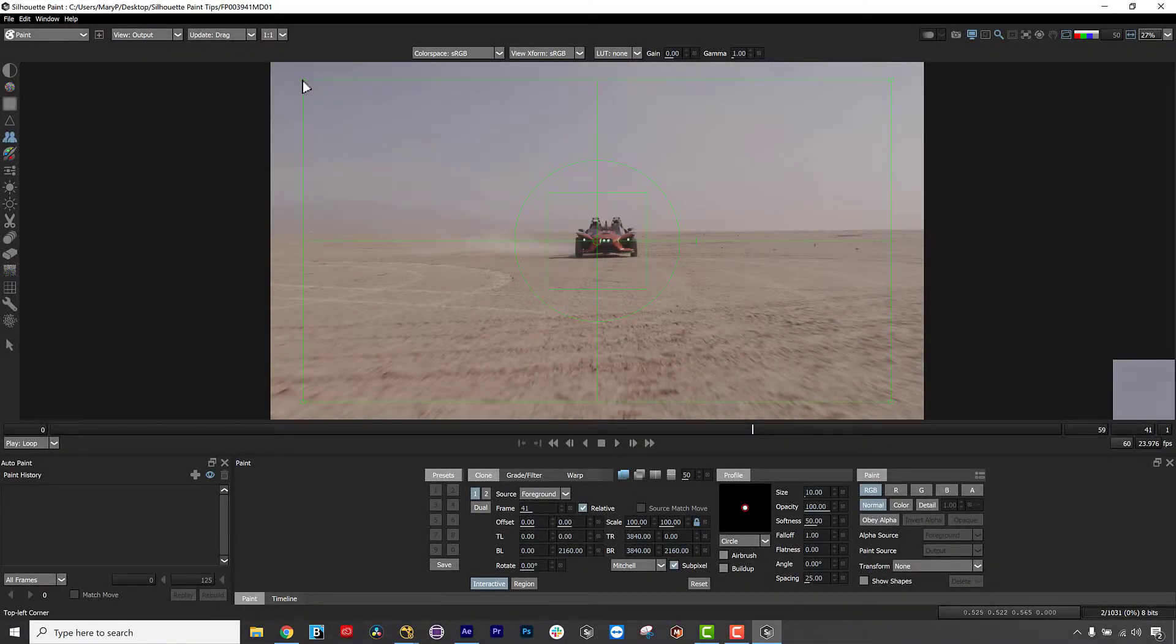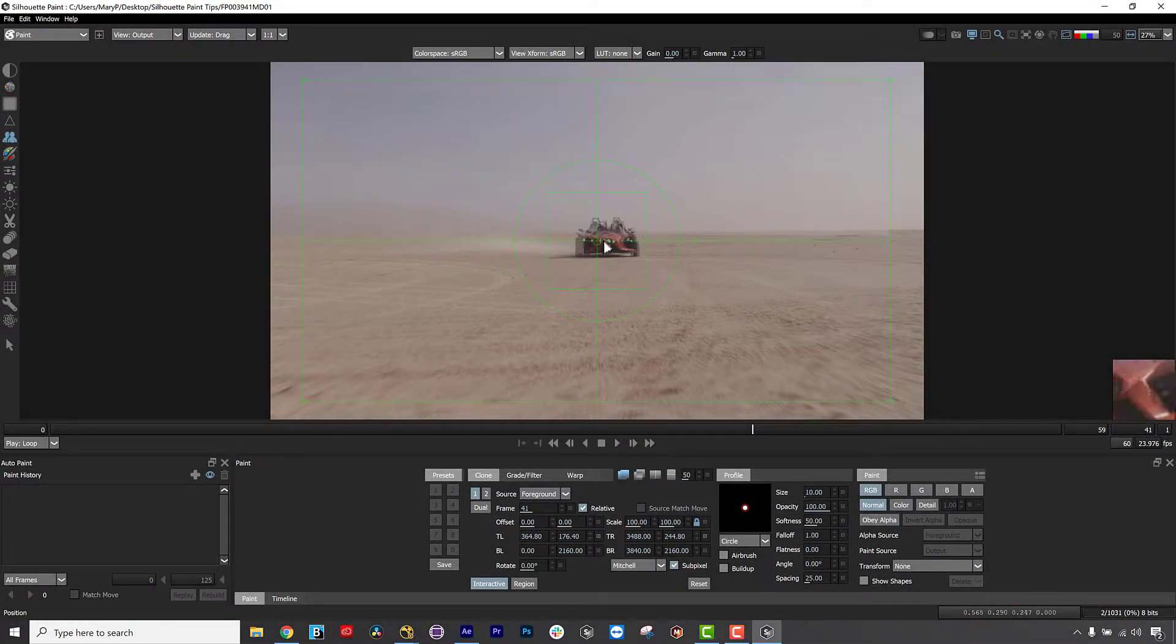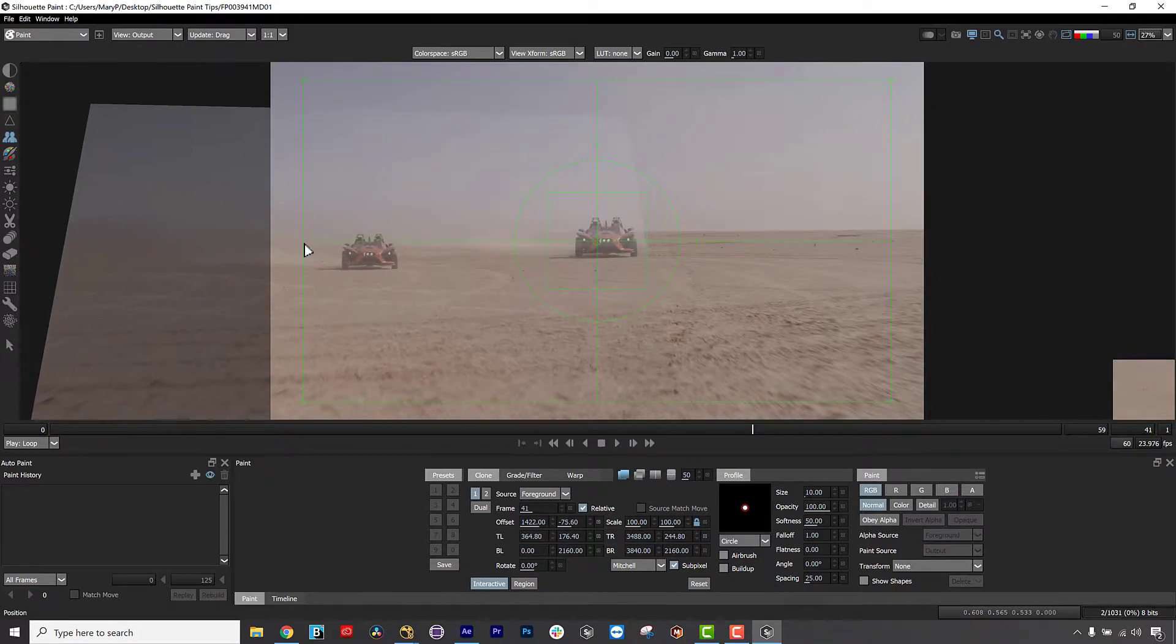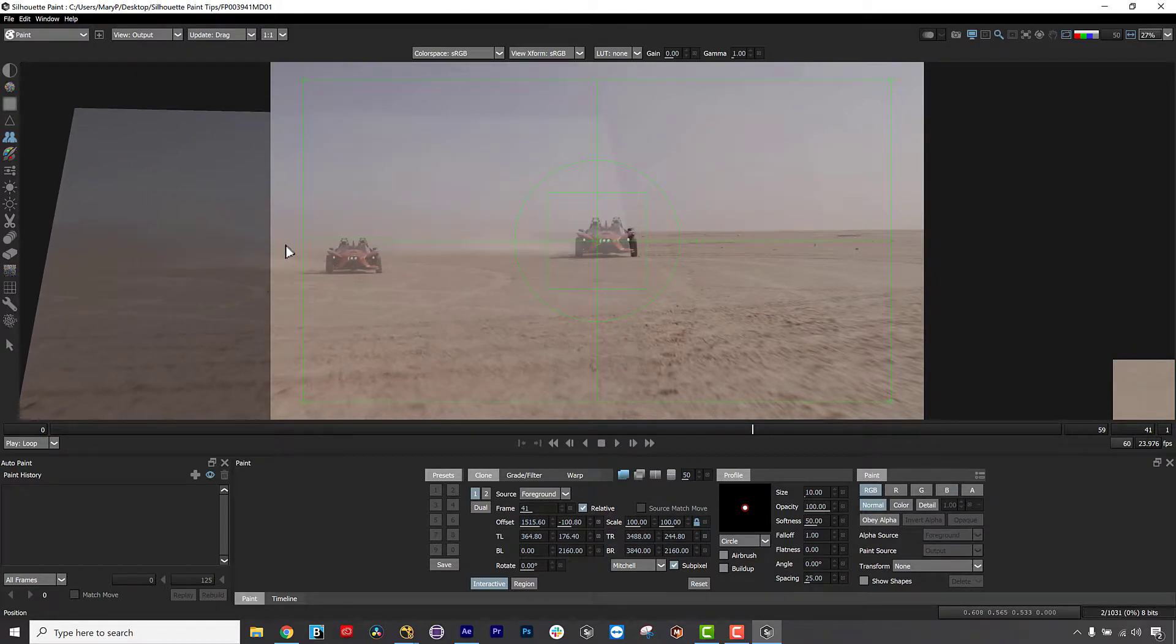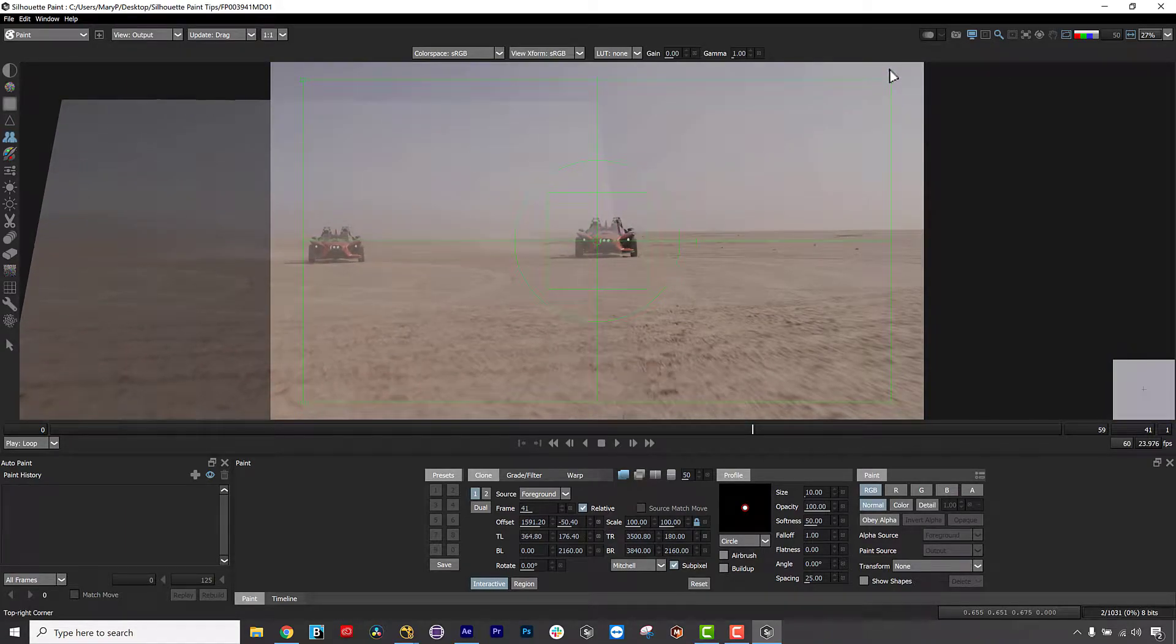Hi, I am Mary Poplin with Boris FX and these are some of my favorite quick tips for Silhouette Paint, Boris FX's newest plugin for Adobe and OFX hosts.